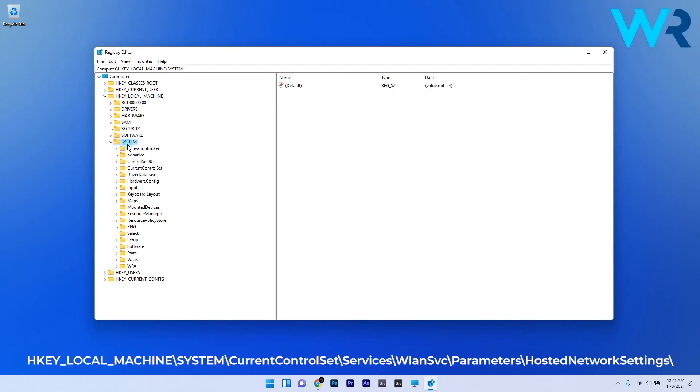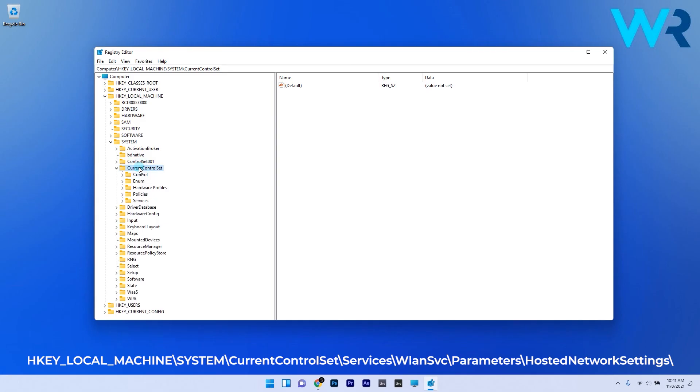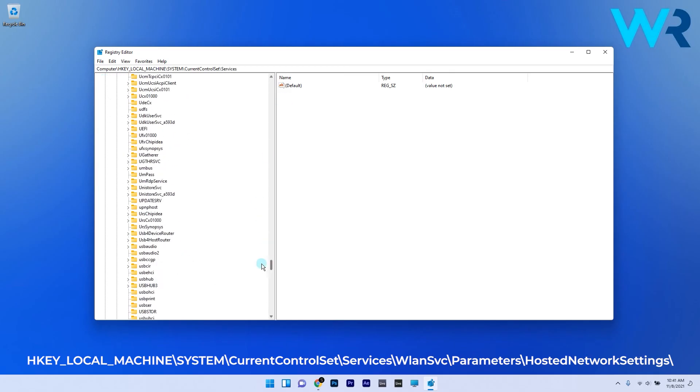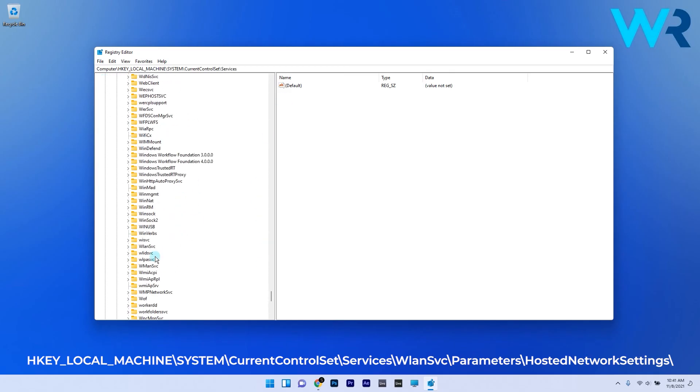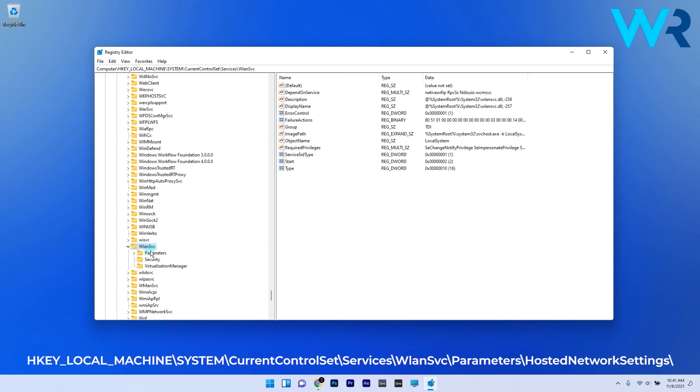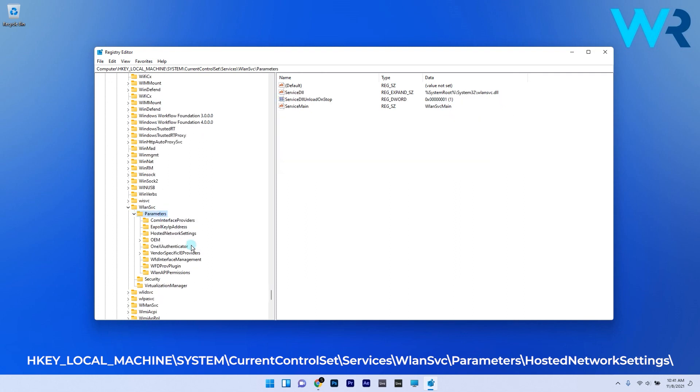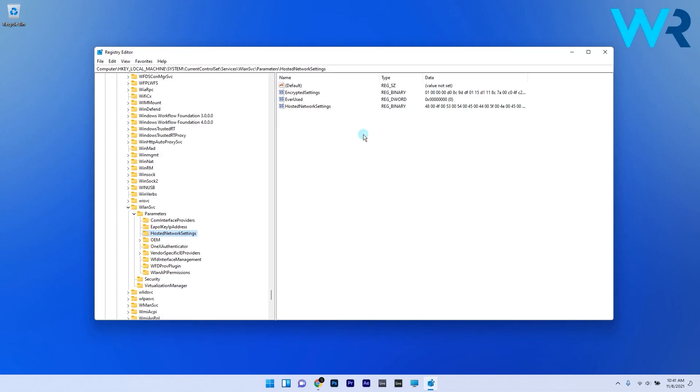Double-click on CurrentControlSet, then select the Services folder. Double-click on wlansvc, then double-click on Parameters, and finish with clicking on the HostedNetworkSettings.